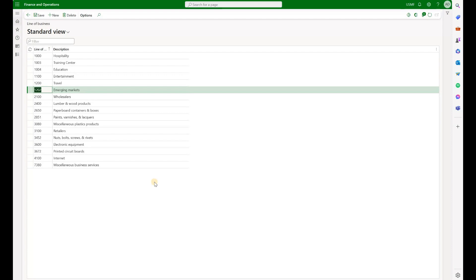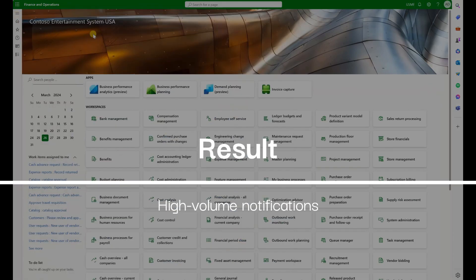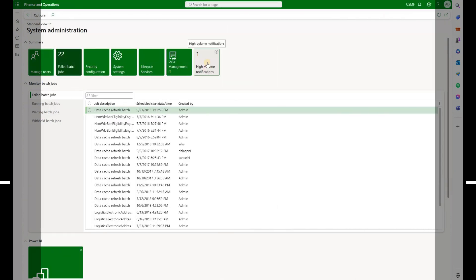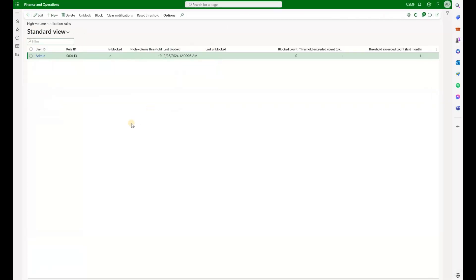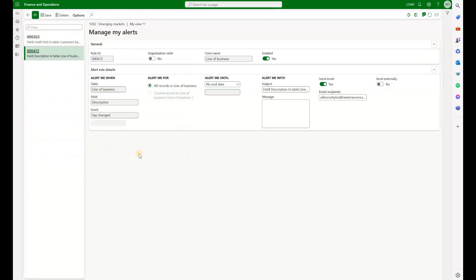So where would I see my high-volume rules? We will navigate to system administrator and in here we have the tile high-volume notifications. Let's click on that and we see that we have a rule 413, and remember 413 is my change-based alert.